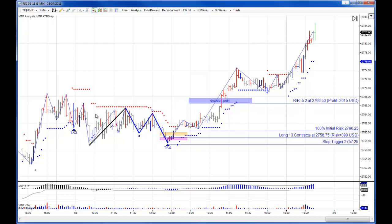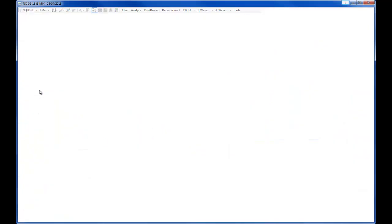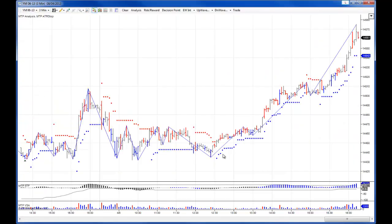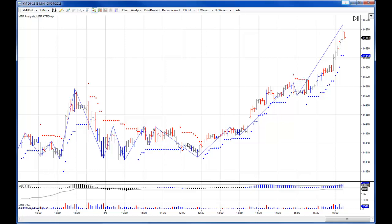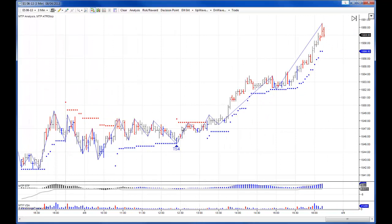So that was on the NQ — a minus 1R loss, then a plus 5.2R profit. There was very little unfolding on the YM, and in fact no trades at all on the YM on the automatic trades. On the ES, there was a TS4 buy setup at the low here again, which got you long just before a nice sharp rally as well, so that was quite good.